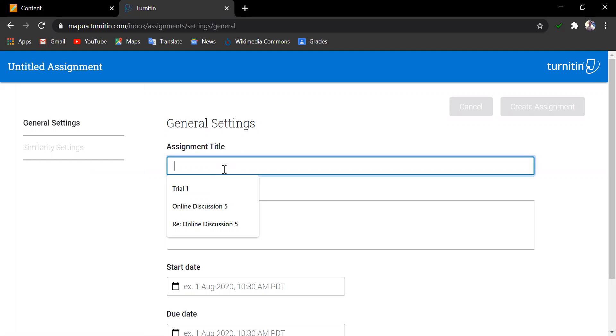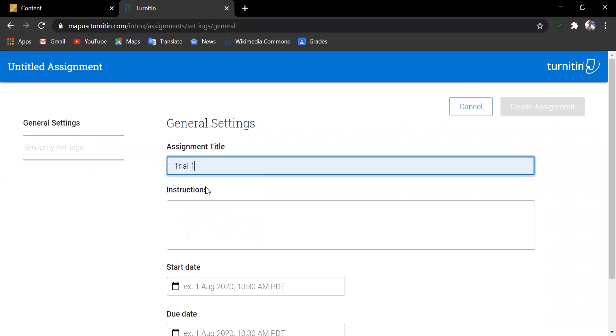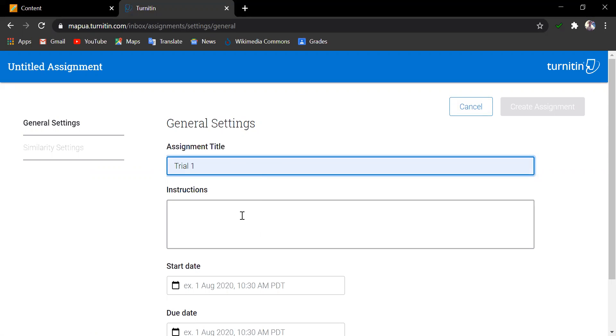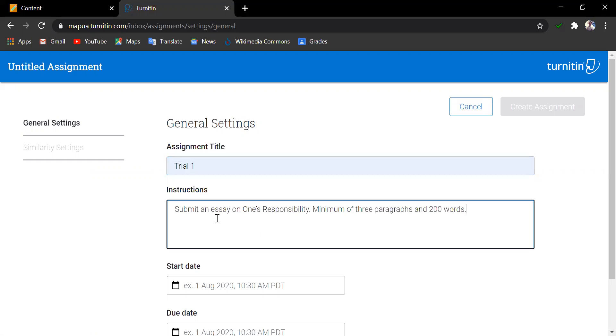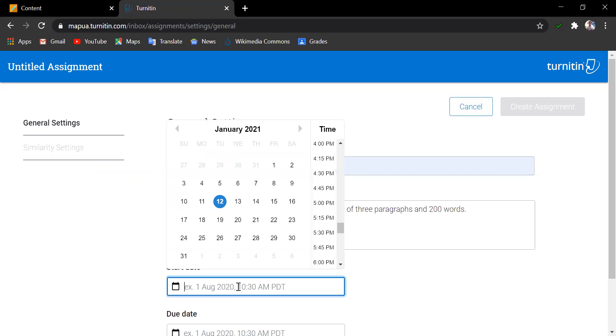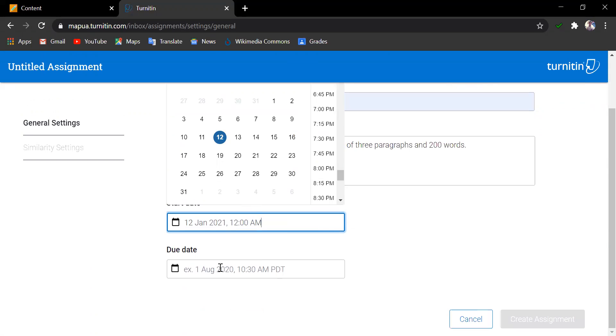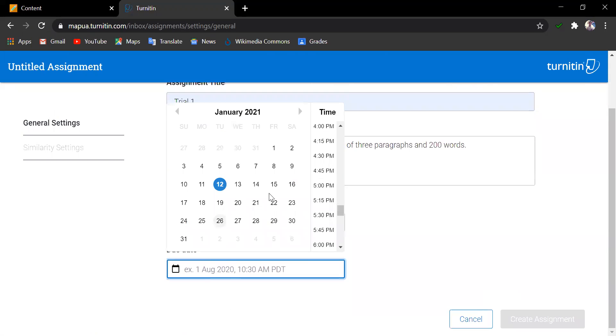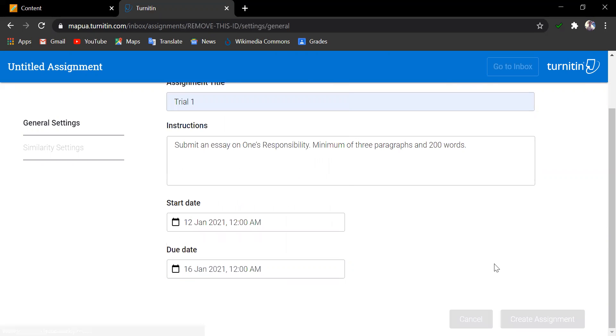For initial assignment creation, only the general settings are available. Input name of the assignment. For this example, I will name this Trial 1 and then type in your instructions for the students. Identify the start and end date and then create assignment.